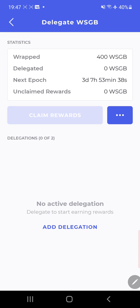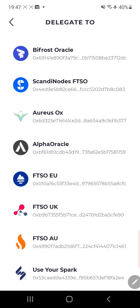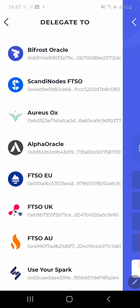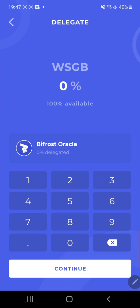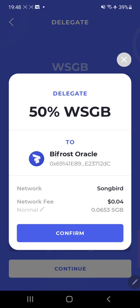So let's do that. So add delegation. I'm going to go Bifrost Oracle. I like Bifrost. There's another way to delegate, it's not out there yet. You can do the percentage wise, you can do it by tokens. Right now if we do it by percentage wise, you can only do up to two FTSOs oracles. To do it, so I'm going to do 50 percent, WSGB wrapped Songbird, and Bifrost. Continue. You can see once again network fee. Confirm.